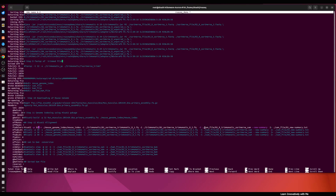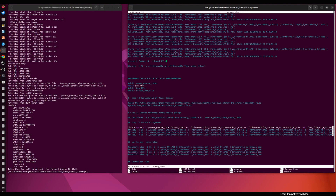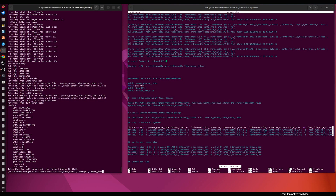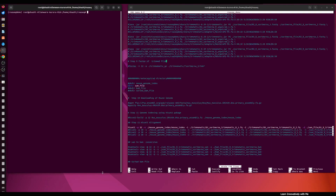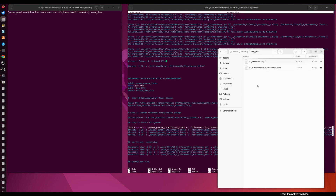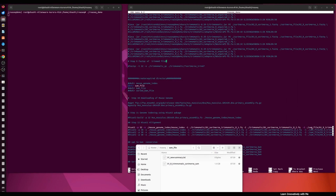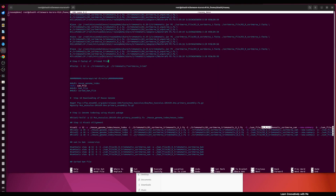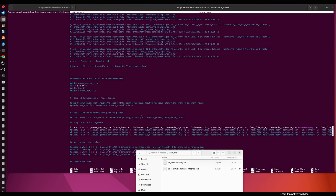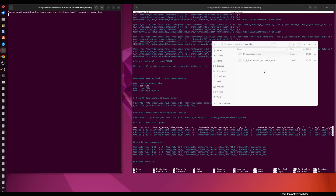Before running the alignment we need to create the SAM file directory to save the output and the summary. I have already written the mkdir command for that. I'm going to activate the SAM file directory command, save with Ctrl+O, and run the script again. First I'll clear the screen with the clear command, then run the script. You can see the SAM file directory is created and the script is running to generate the alignment file named 01_trimmomatic_shortmerna.sam.